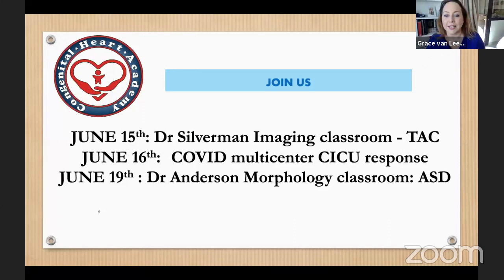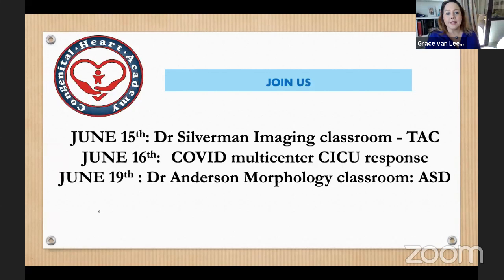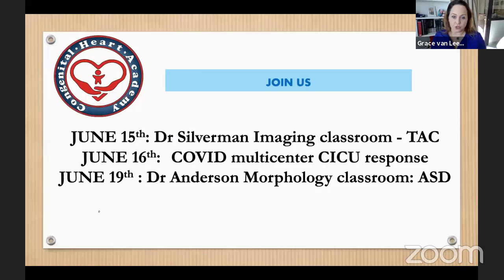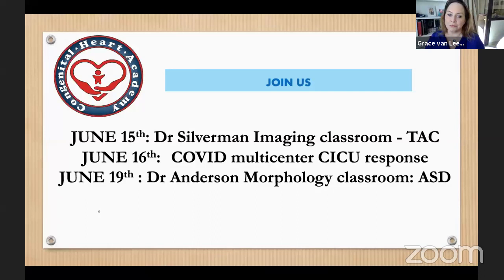On June 15th, next Monday, Dr. Silverman is going to have a very interesting classroom about the relationship of morphology and imaging for truncus pathology — it has amazing images. On the 16th we'll have a multicentric CICU response for COVID, chaired by Children's National in Washington DC. On the following Friday, there's a classroom on morphology of ASD.